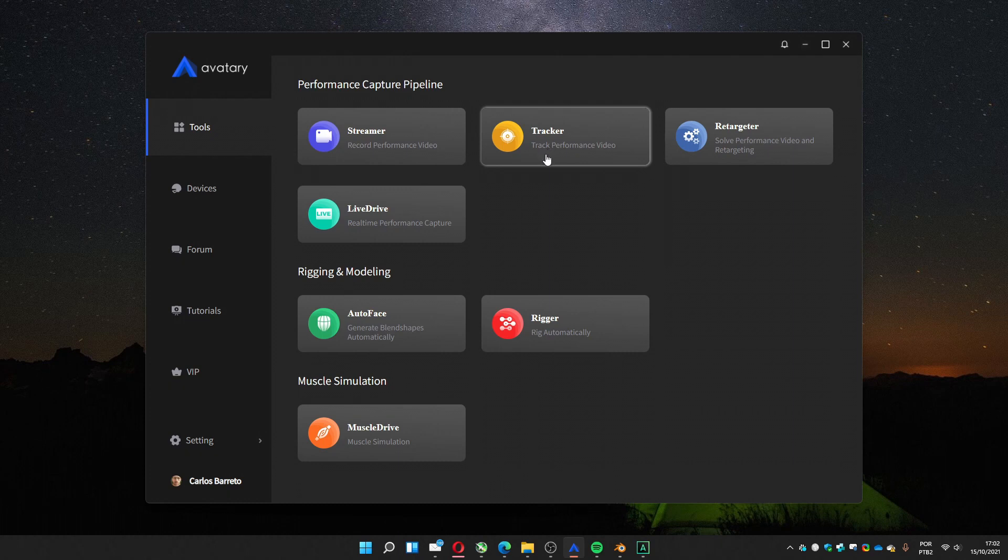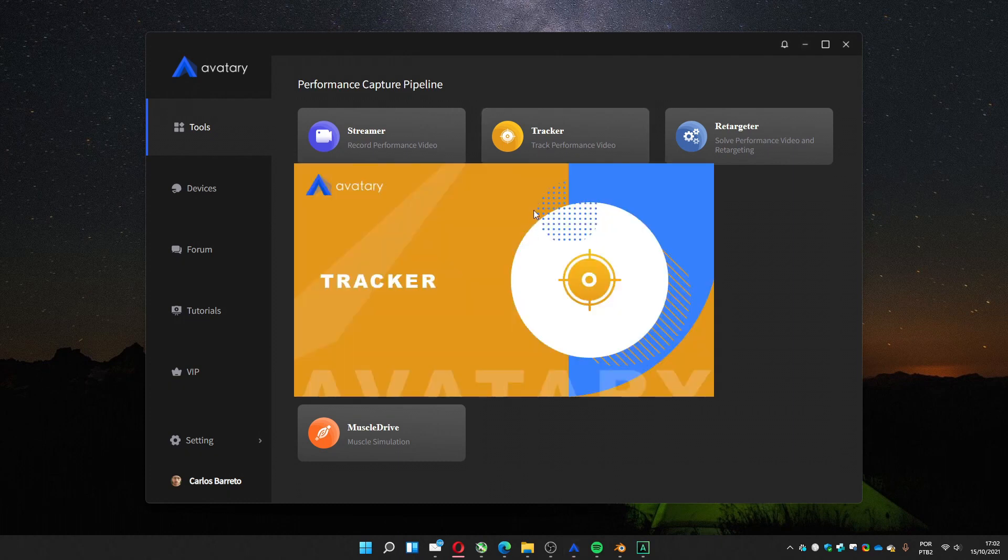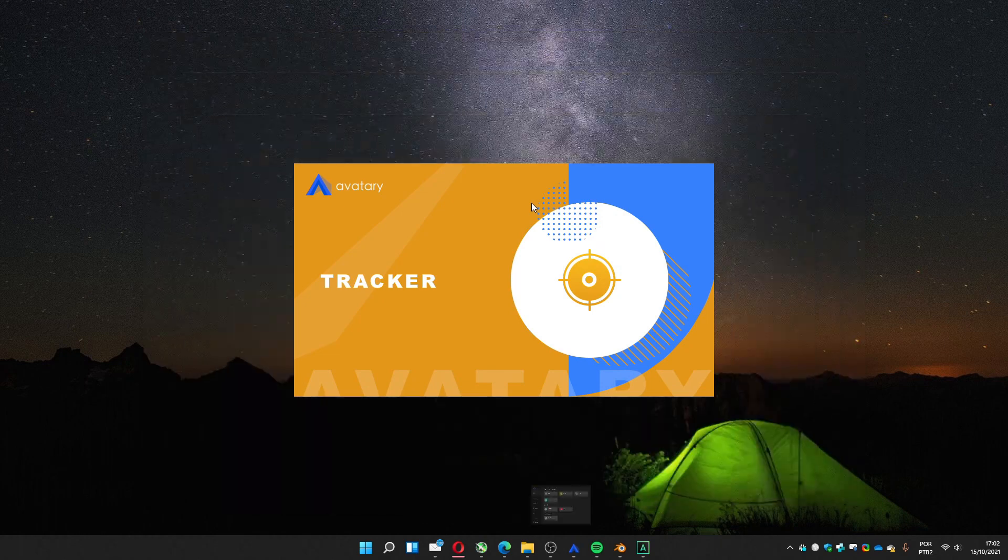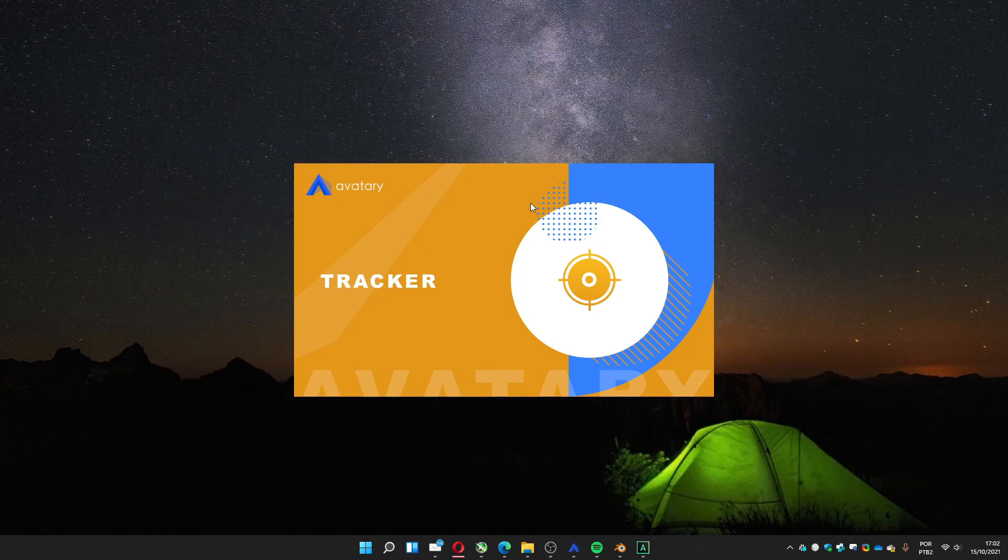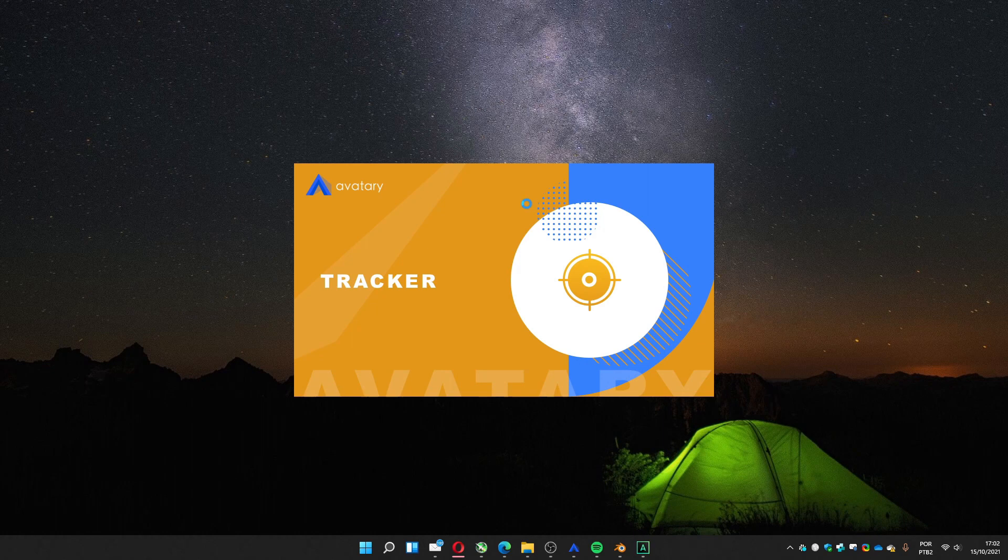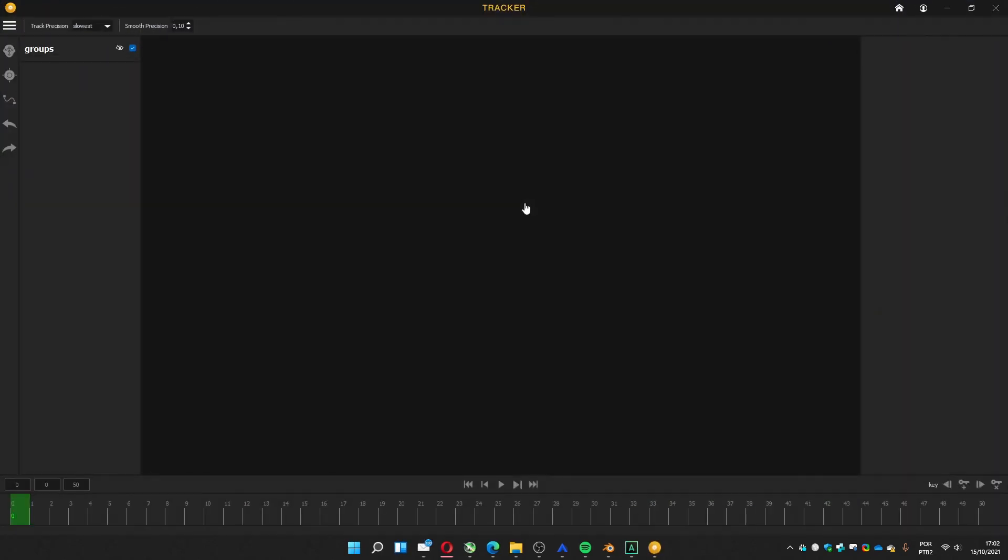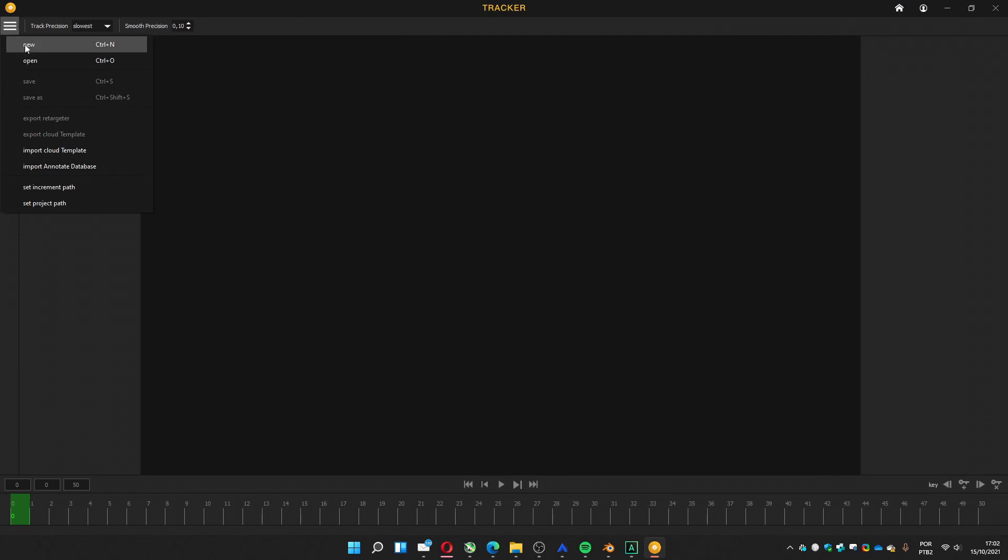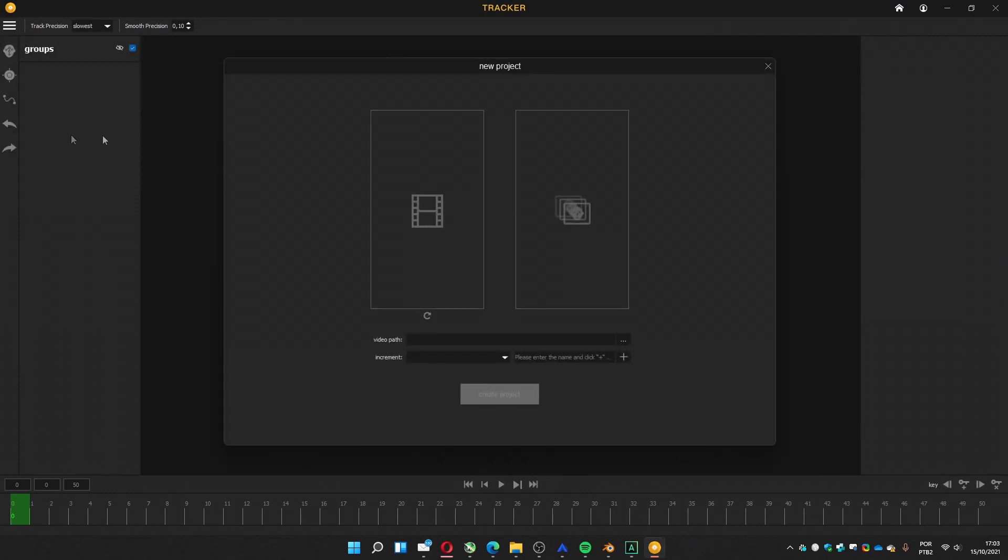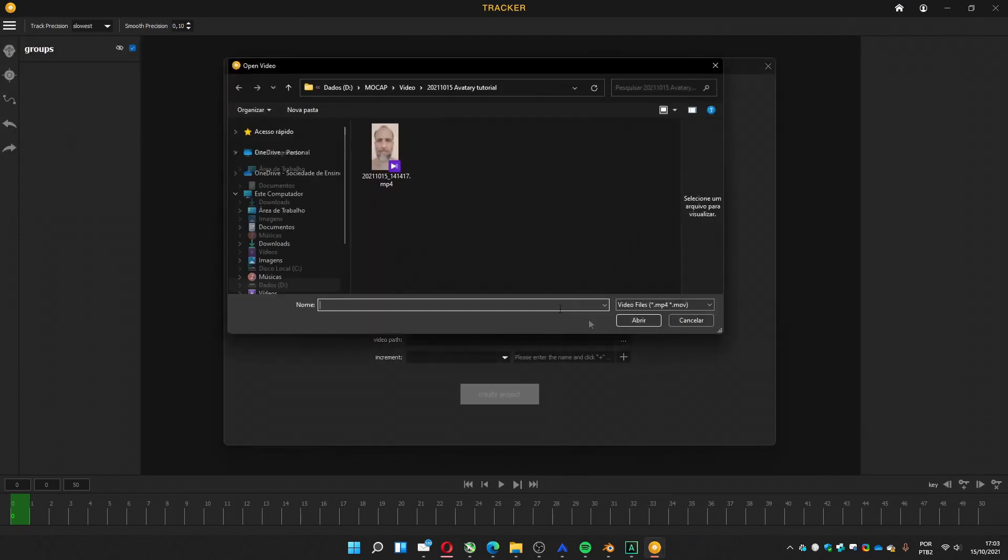Within the tracker, let's see. Within the tracker, you go to the menu, new, go to the folder where you have your footage.